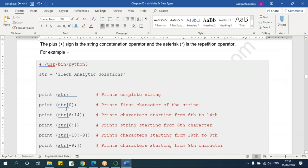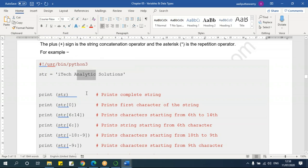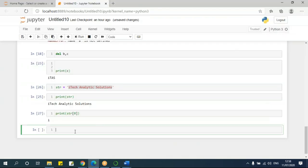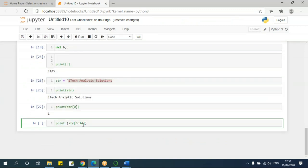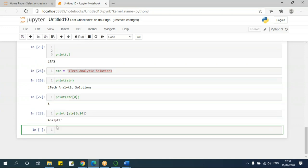I can take a range of values. For example, str[6:14] means from index 6 to position 14. The space is also counted in the index. Running this gives me 'analytic'. Remember, this is the index number 0 to 6 from here, and this indicates the 14th character position.